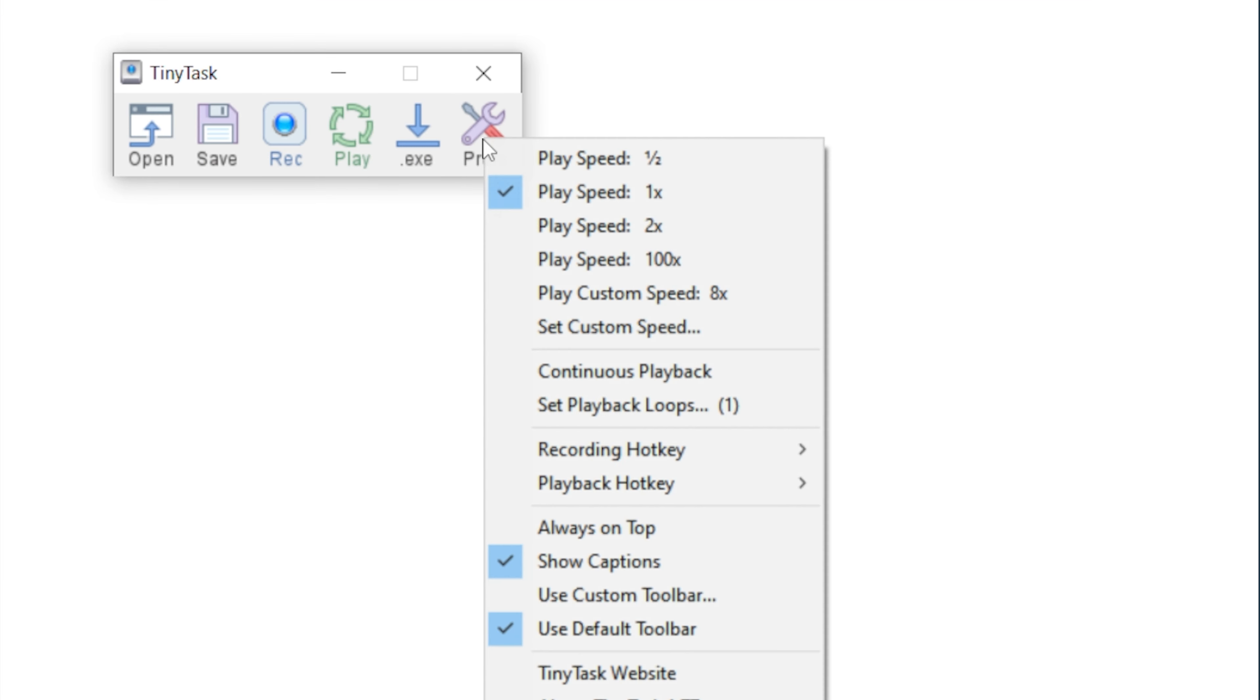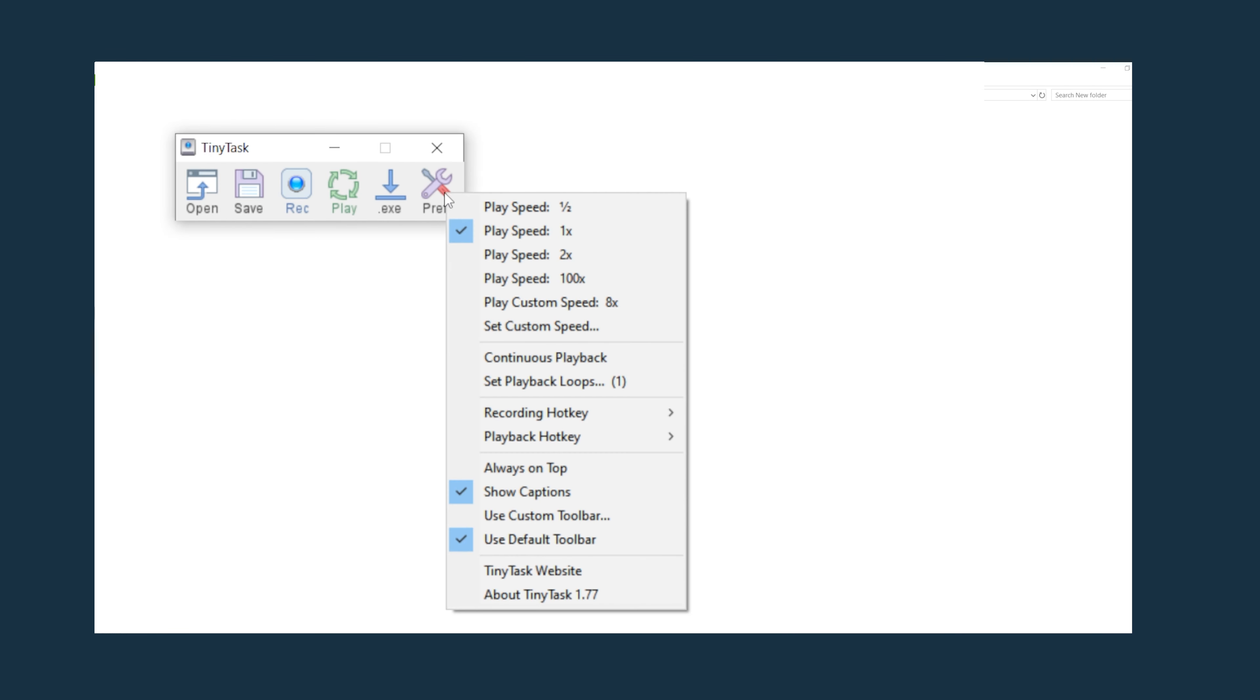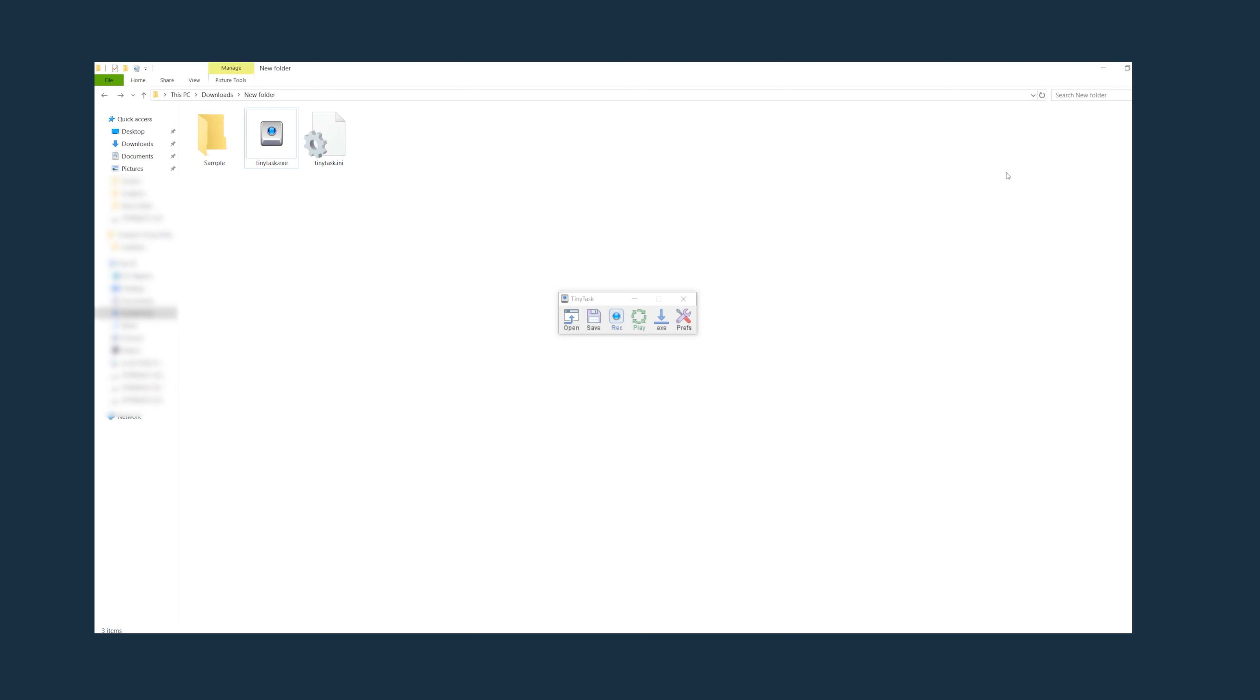Another option you have in here is always on top, because if you notice if I click away it disappears behind the window. Maybe you don't want that to happen. You can go in here to preferences, do always on top, and wherever I click Tiny Tasks will remain on top of all the other windows.